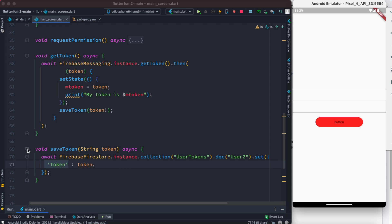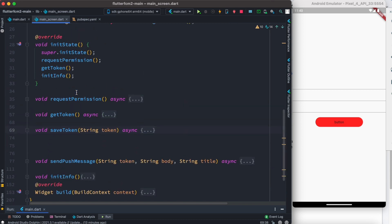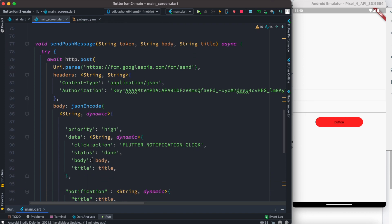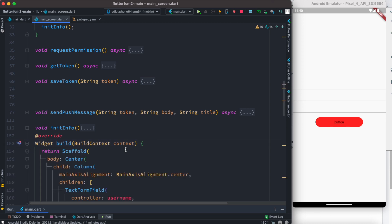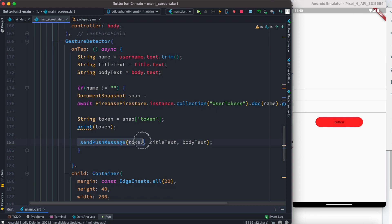Once we have the token saved in the Firebase database, the last step to send a notification to a specific device is to create a method called sendPushMessage. This method does the work of sending the notification to a user. This method should be called on a click event — a GestureDetector, a button, or any clickable widget. In our case we have a clickable button inside a GestureDetector, and inside that GestureDetector we call sendPushMessage.